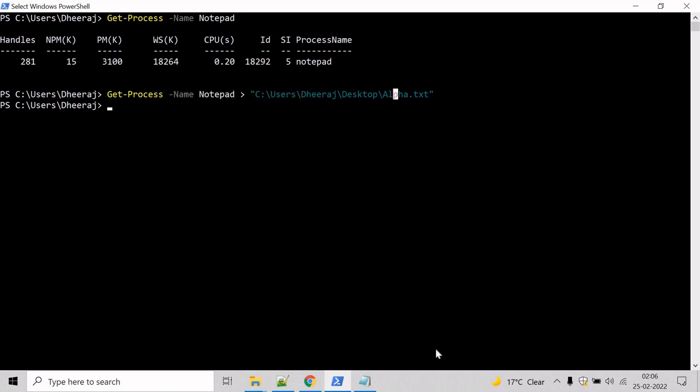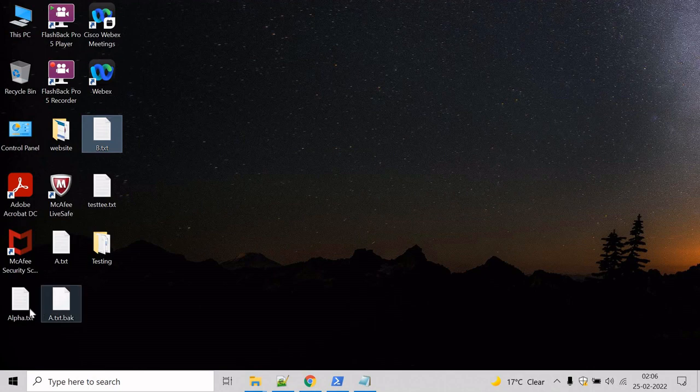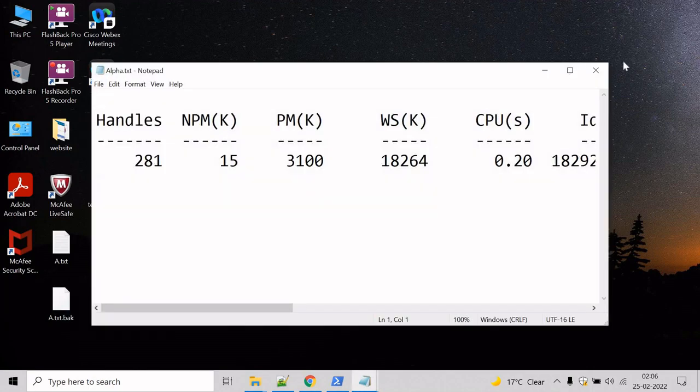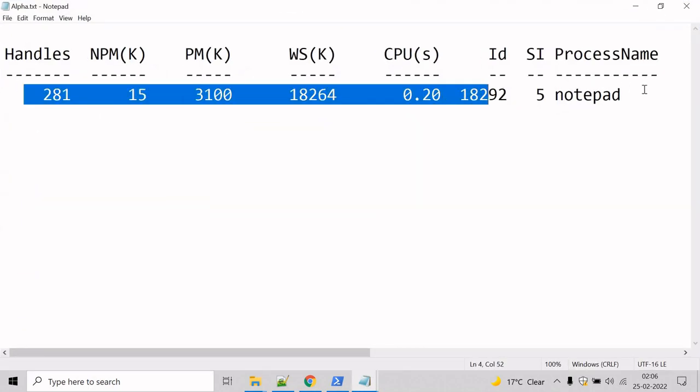So let's verify. Go to the desktop, and here we can see alpha.txt. And here we can see the notepad process that was running.